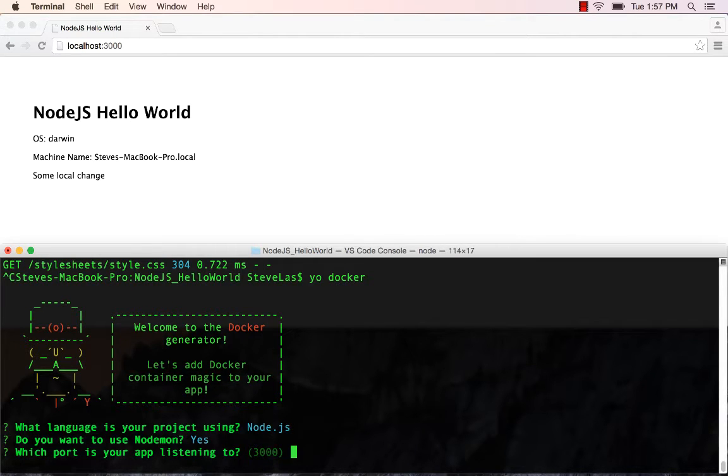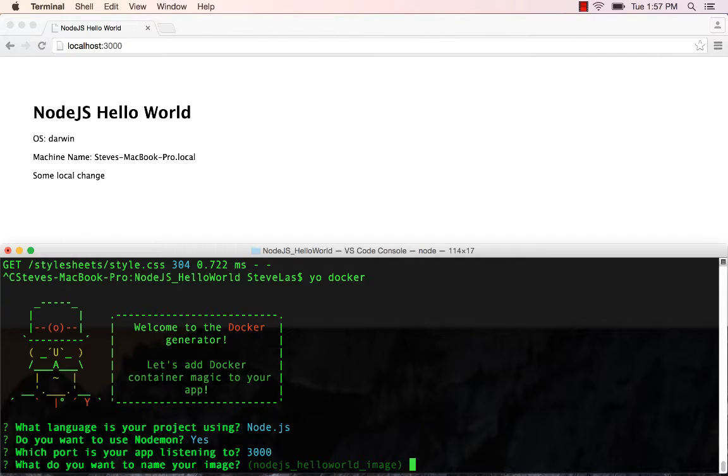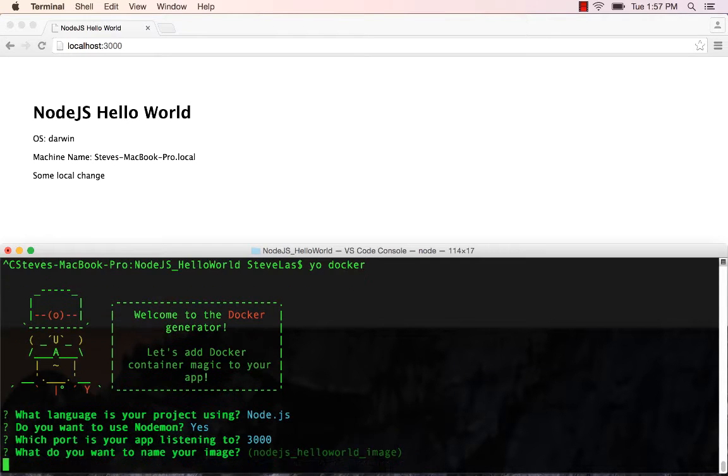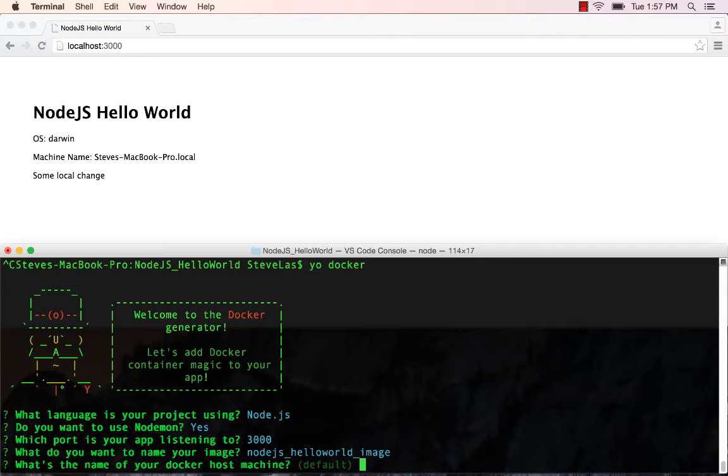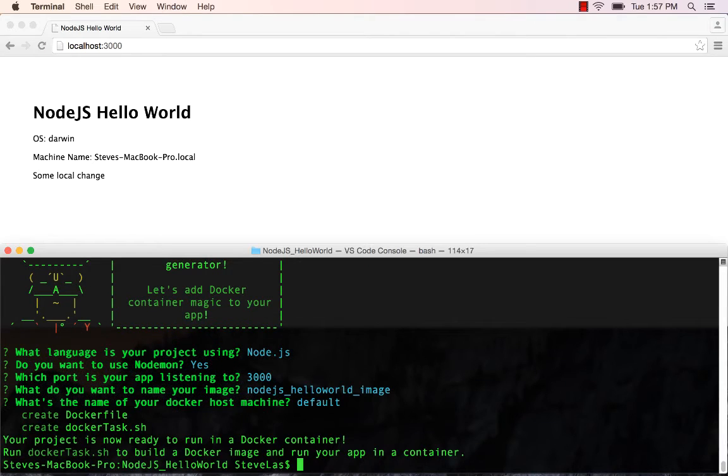We'll use the default Nodemon port. And we will default the Docker image name to be the name of your folder plus underscore image. And then where do you want to run this? We will use your default local container host to be able to run this, but of course you can change this if you want to run this in Azure or some other container host.